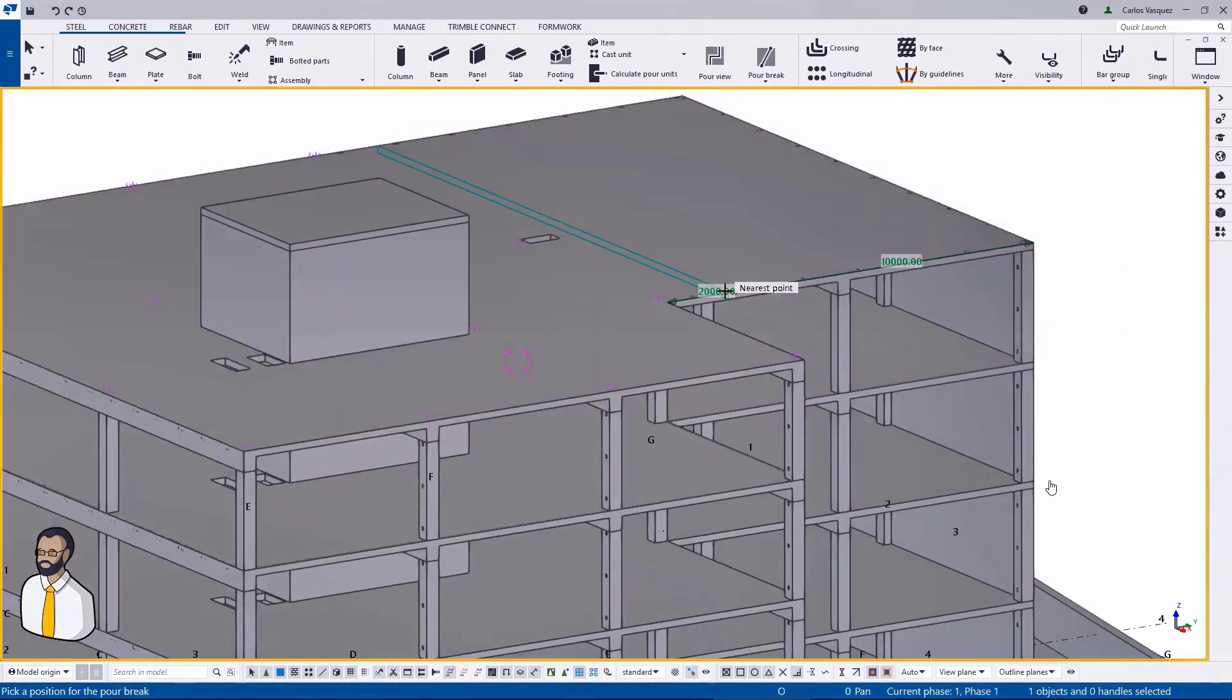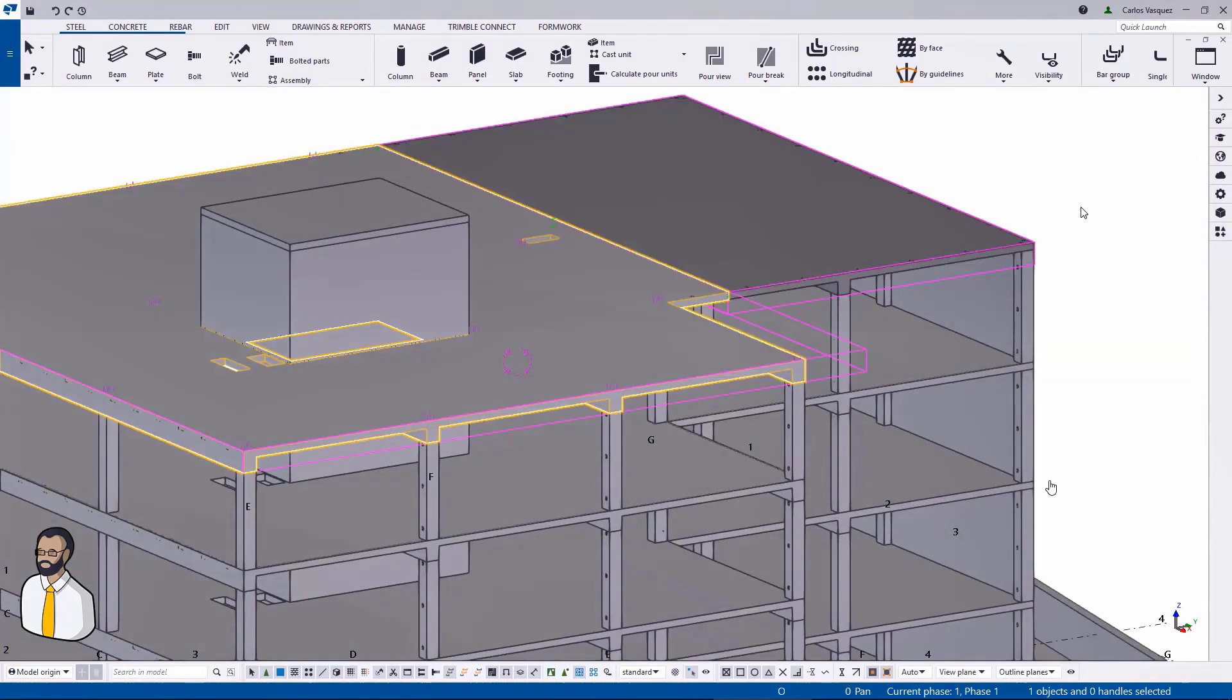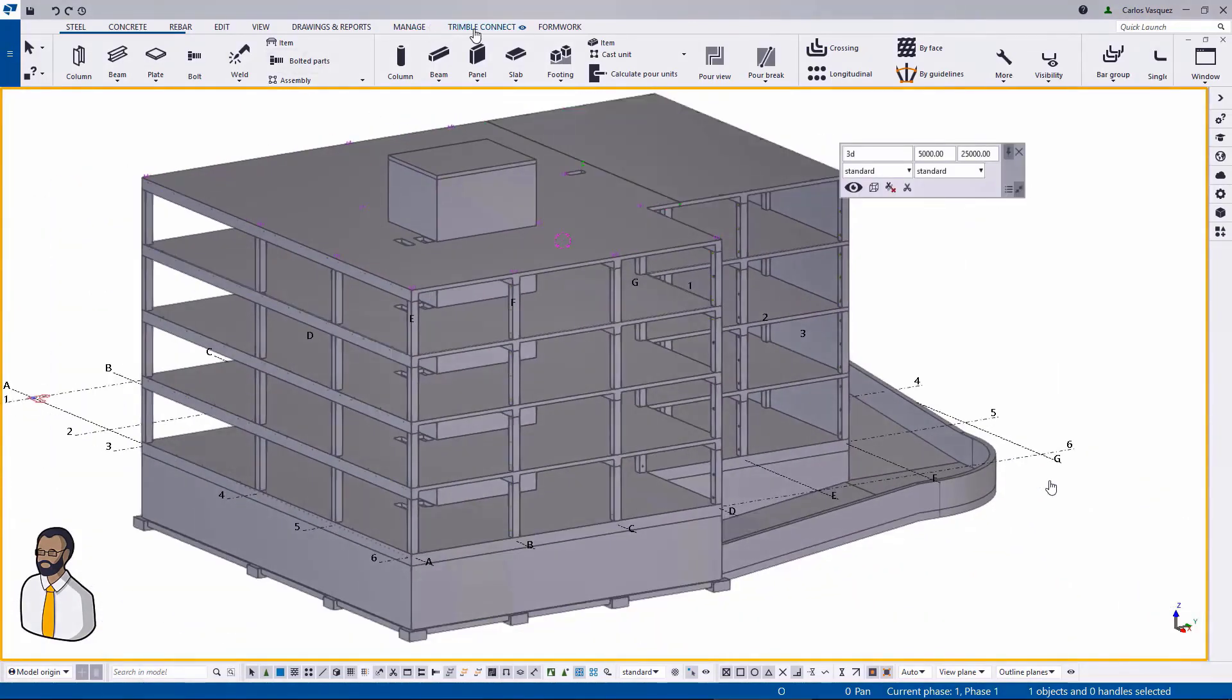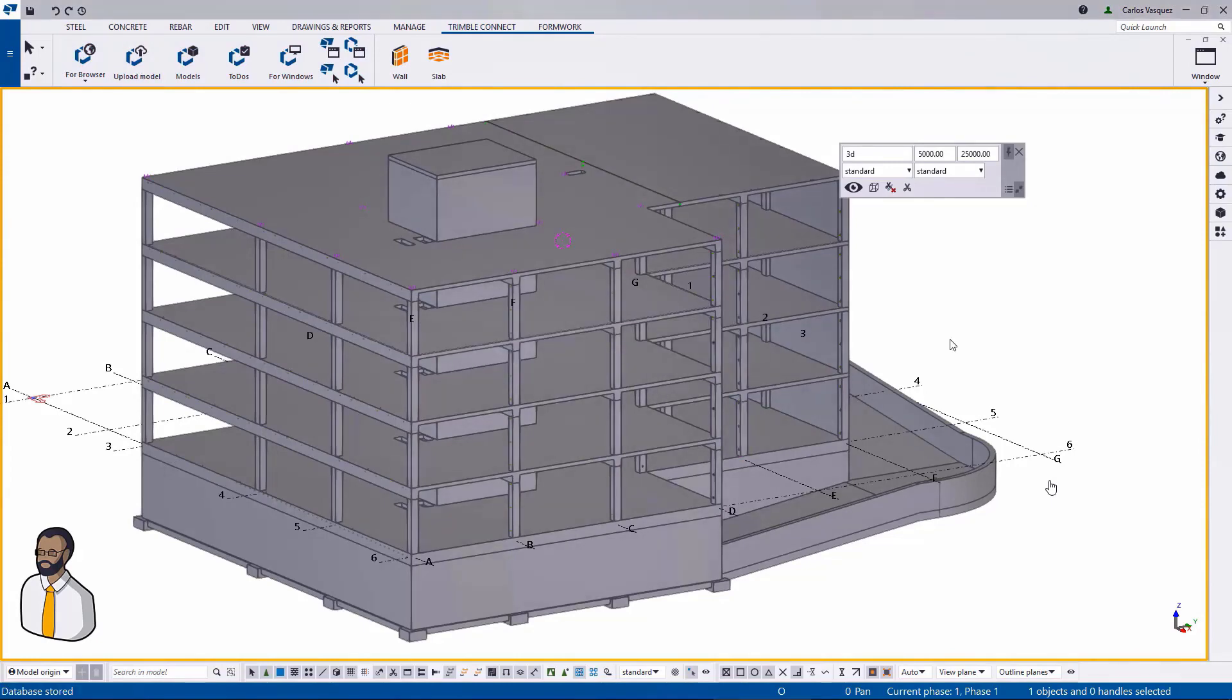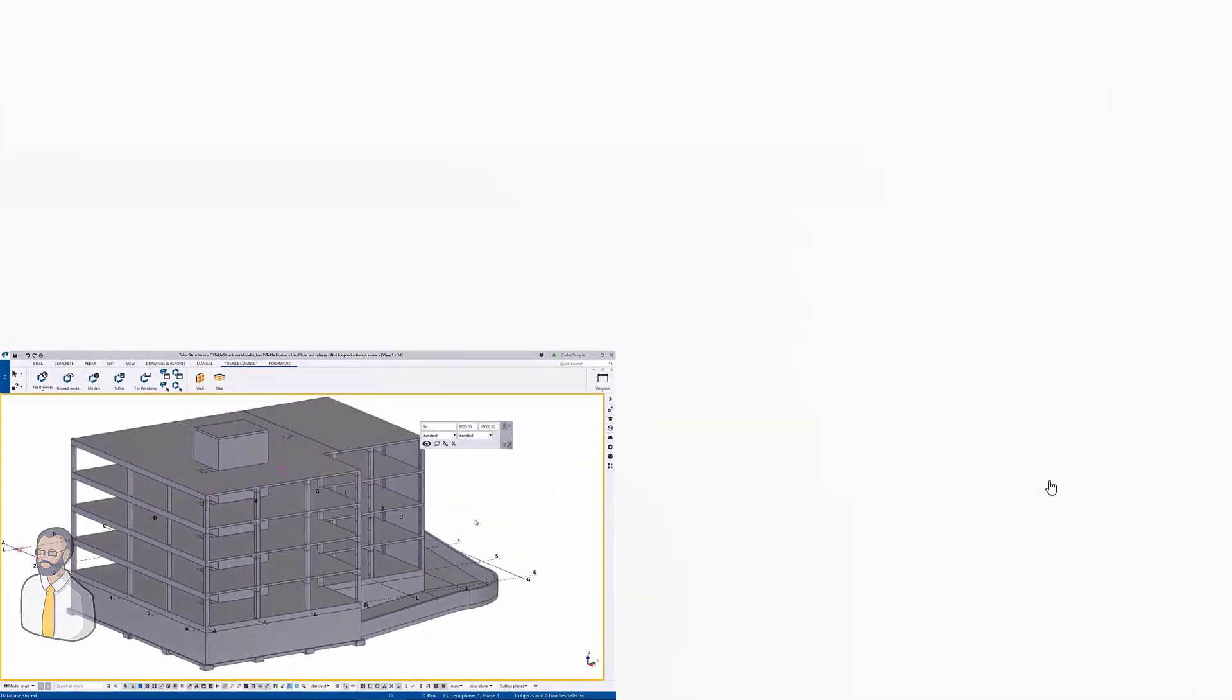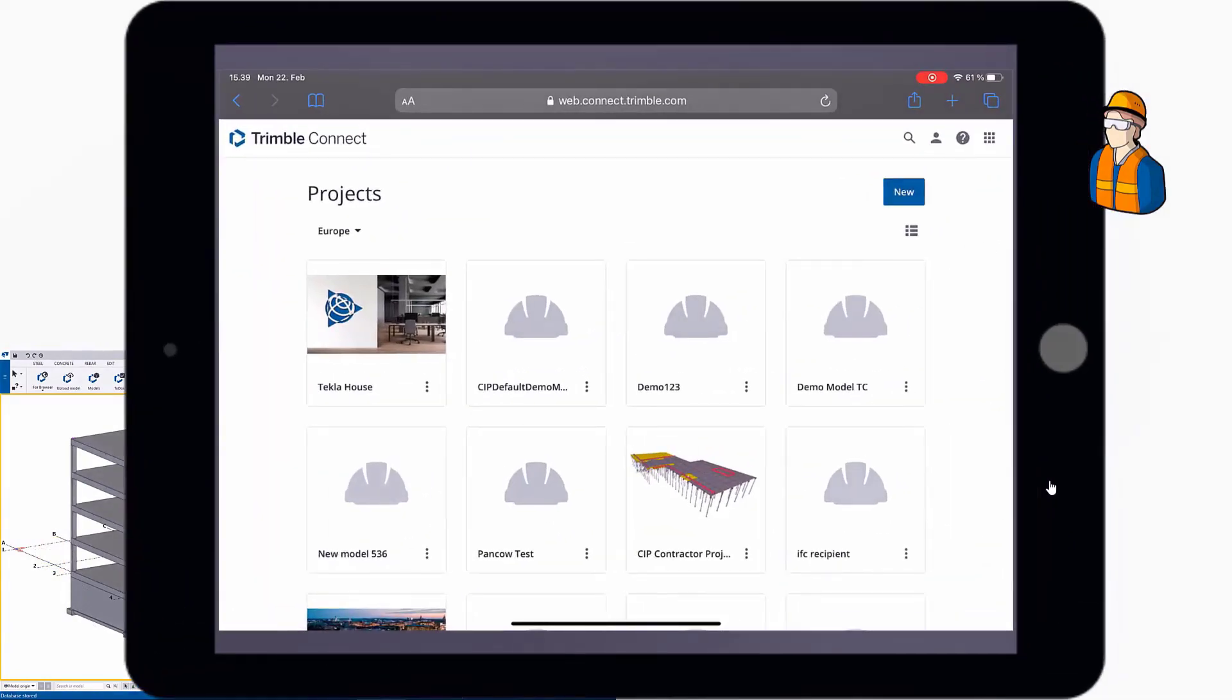And just for good measure, he's going to make some change in the model. He's adding a pour break, splitting the slab into two pours. And using the Trimble Connect ribbon tab, he will press the upload model button. And that sends this model to that Trimble Connect project.